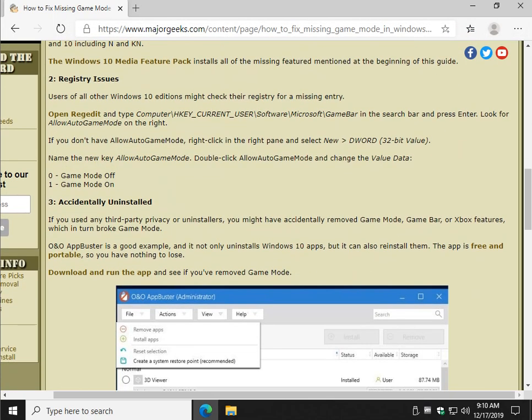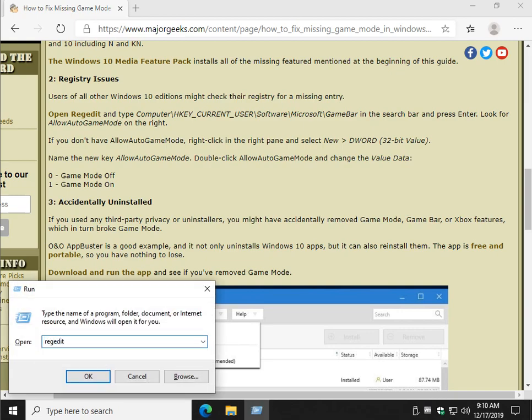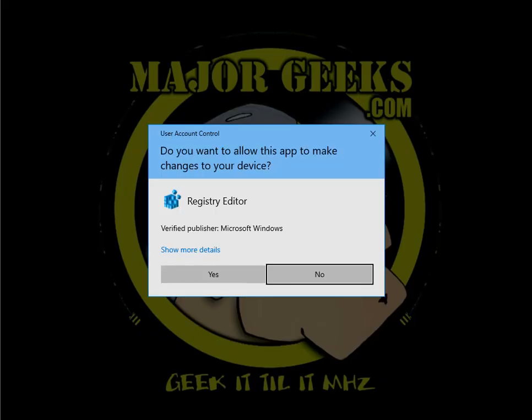There is a known registry issue where a key is missing, which ironically, both on VMware and my work machine, I didn't find the key in either one, but my game mode is working. But still, it's worth you checking. So what you want to do is press your Windows Key plus R and type in R-E-G-E-D-I-T, regedit, click OK or enter to open it.